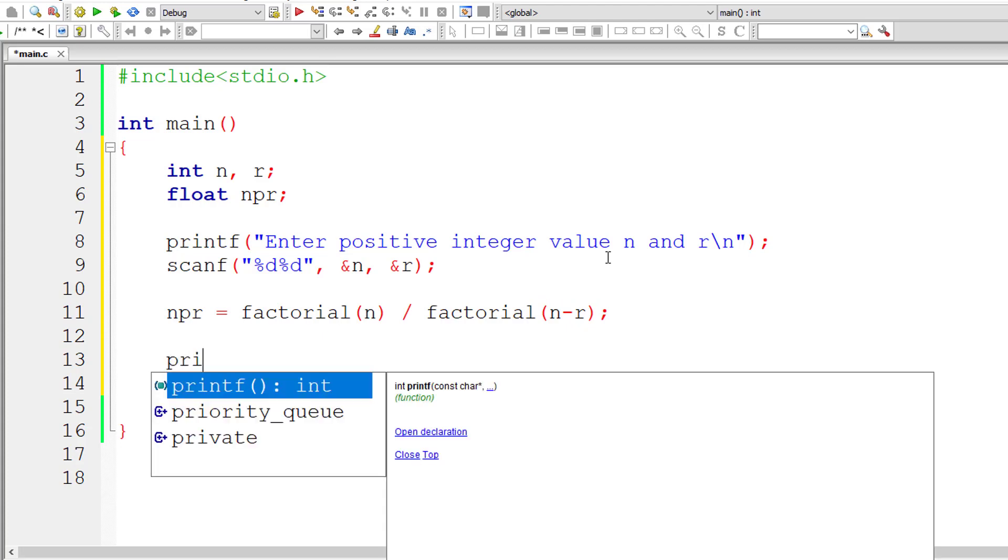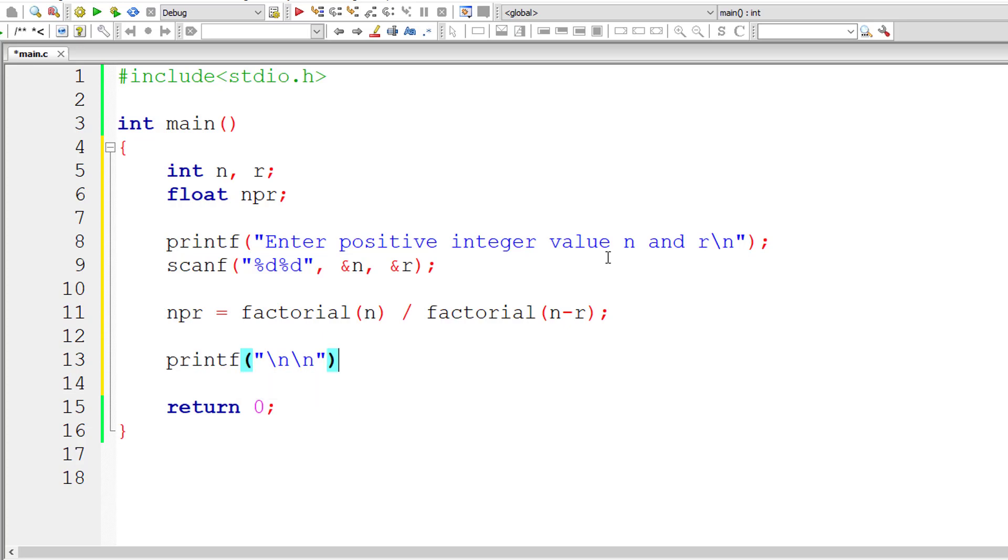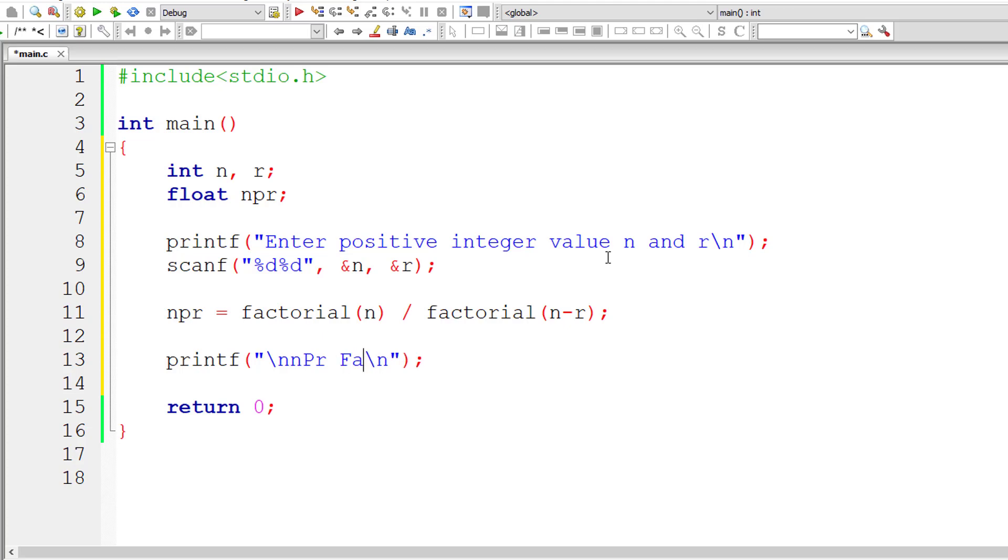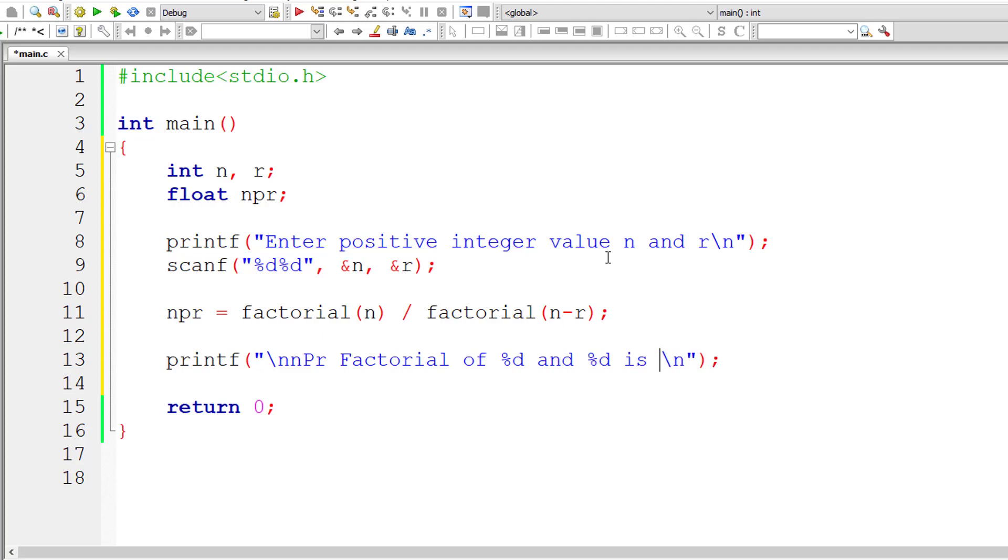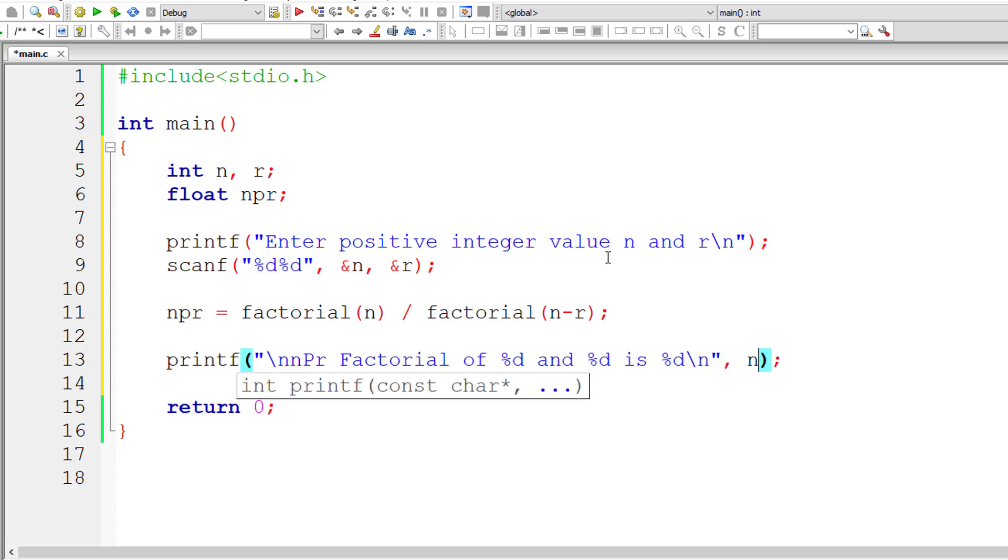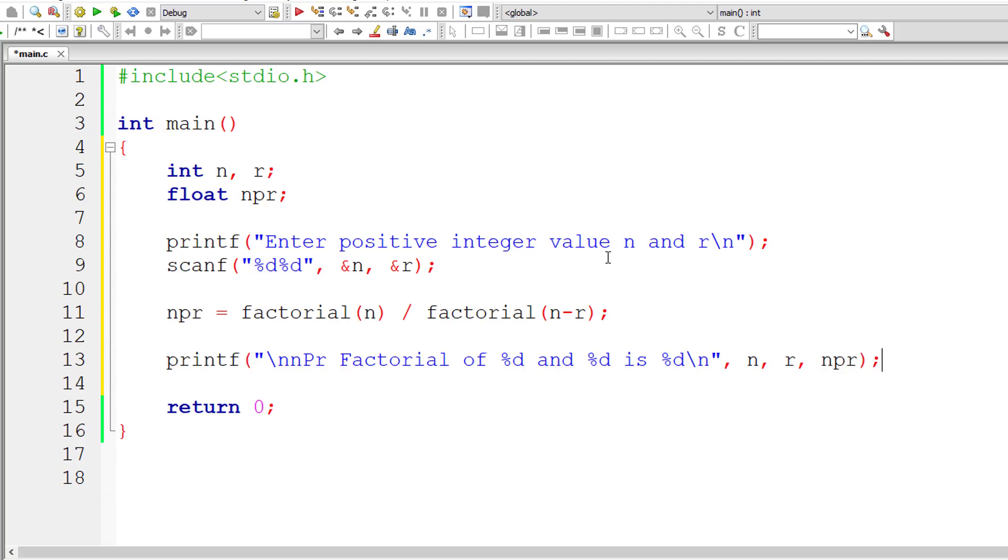Let me write a printf statement and display the result. So nPr factorial of %d and %d is. The first %d corresponds to n, second %d corresponds to the value of r, and the last one corresponds to the result, that is nPr.